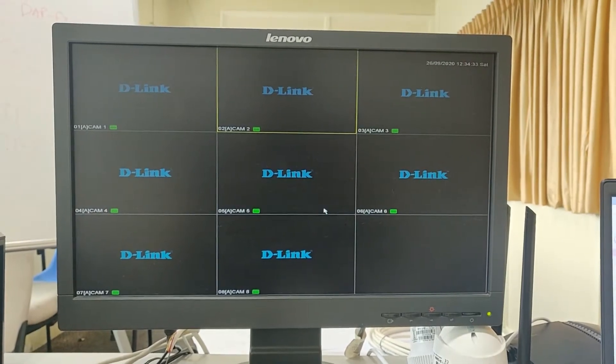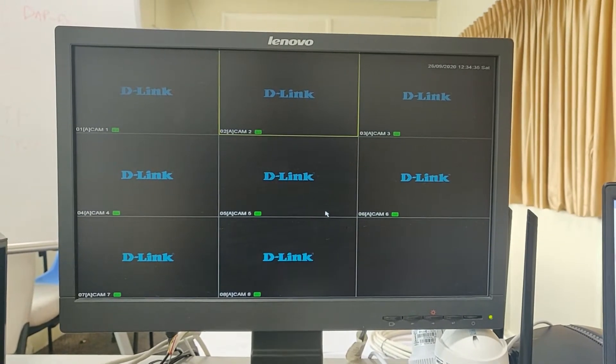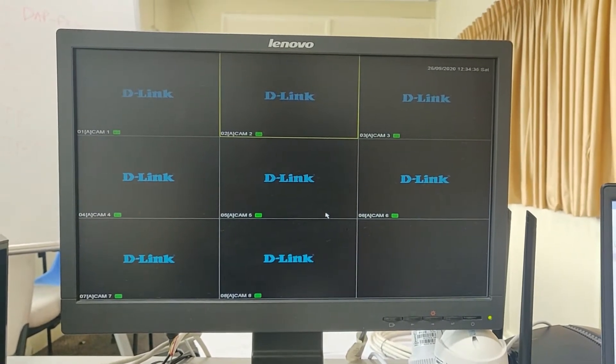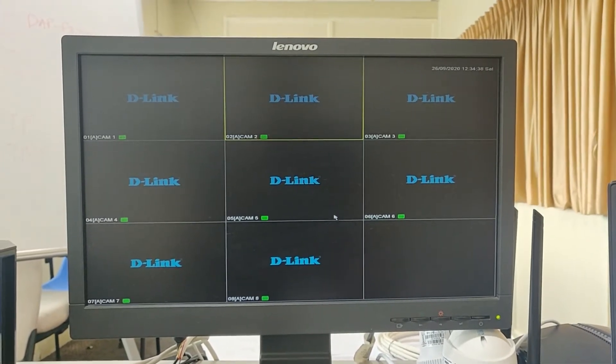Hello everyone, welcome to D-Link's CCTV tutorials. In today's video we will see how to configure email settings on a D-Link DVR.